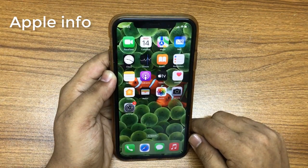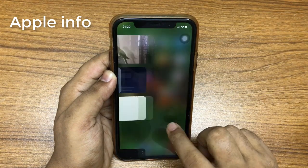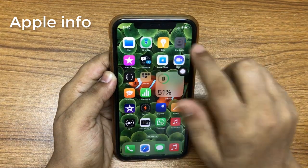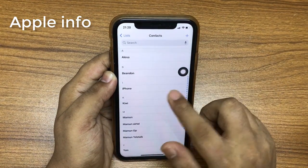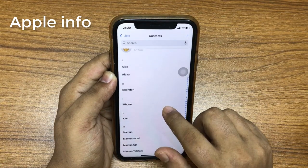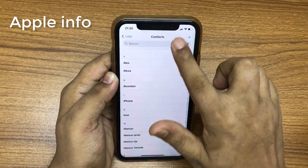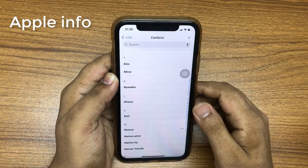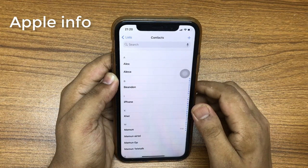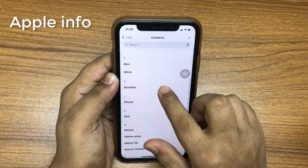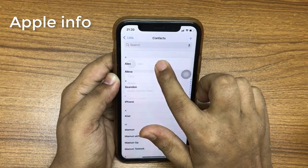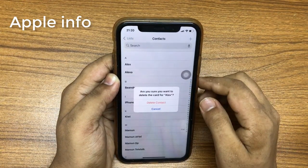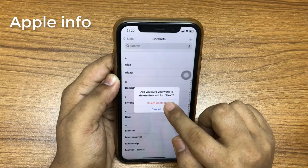Number six: tap and hold to delete a contact. Open the Contacts app, go to the contact you want to delete. Note that if you search for a contact, the option to delete it is not visible — this might be fixed with a software update. Tap and hold the contact, select Delete Contact, and confirm by tapping Delete Contact.